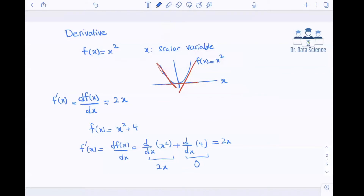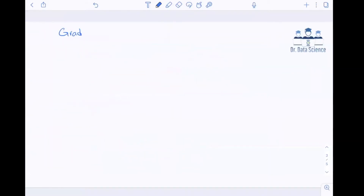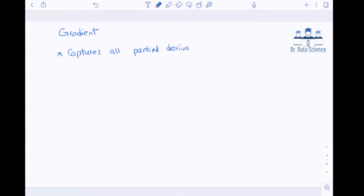So now what is a gradient? In order to understand gradient, I start with the definition. Gradient captures all partial derivatives of a multi-variable function. That's the key difference — in the previous example we talked about a function that has only one scalar variable.